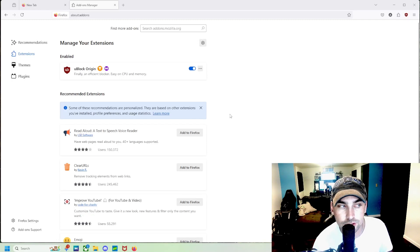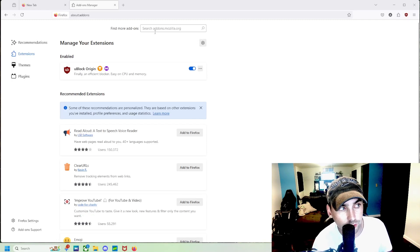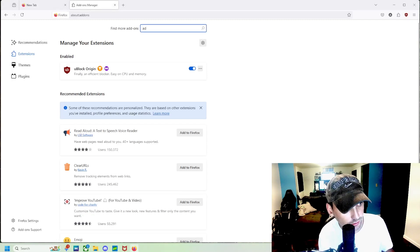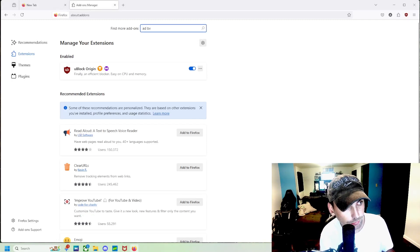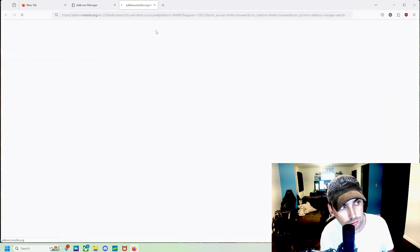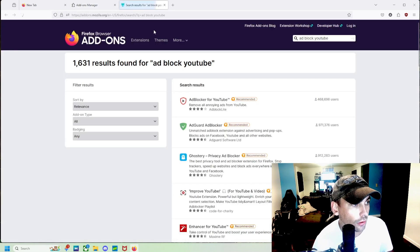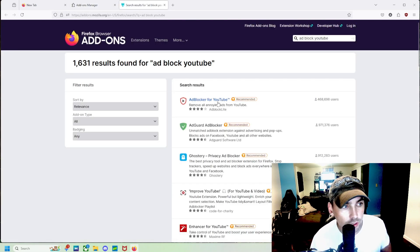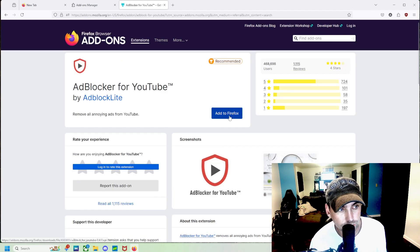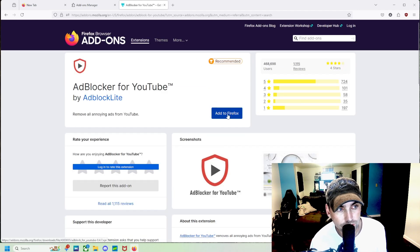Alright, next we're going to add another extension, and it's going to be Add Block YouTube. And it's going to be this Add Blocker for YouTube, the first one right there that is recommended.